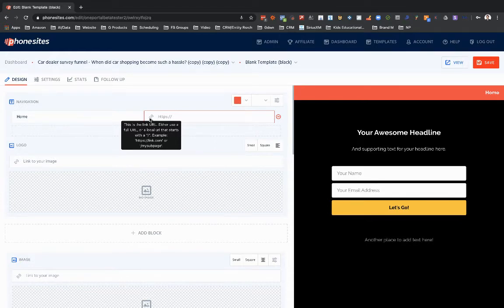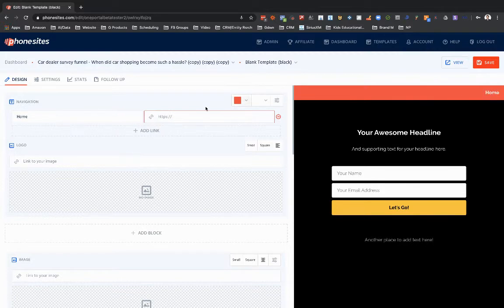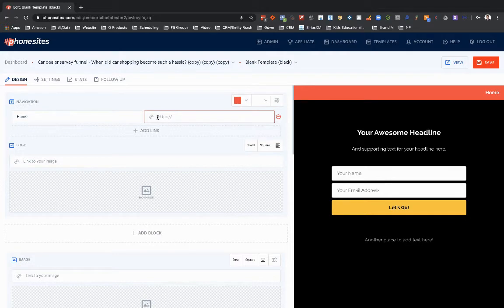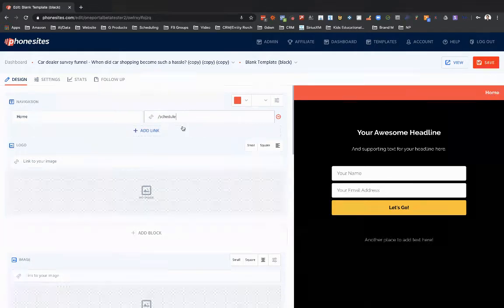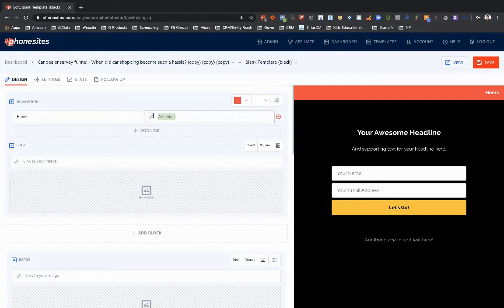A local URL would be like another page in your PhoneSites site. So like if you created a thank you page, you wouldn't want to put navigation to that up here. But if you were creating a website with three or four pages — maybe one of them was like 'Book an Appointment' — and the page URL was phonesites.com/schedule, you could put in forward slash schedule and it would go to that page whenever someone clicked that link. But for right now, let's just put in a full URL, and then I'll show you exactly how the local URL approach works.